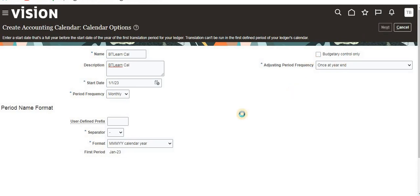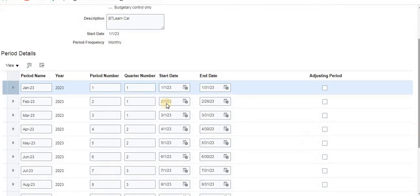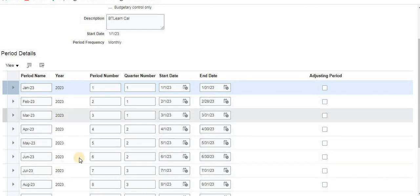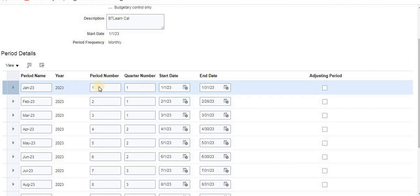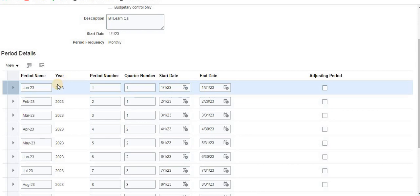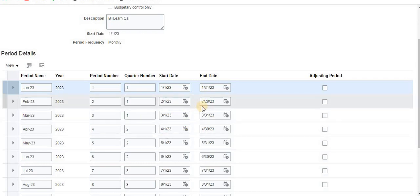If you click on next, it will create all the periods for that particular year based on the monthly period frequency we selected. You can see here January, February, March like that till December. It will create automatically a period number and quarter number as well as start date and end date for that particular month. This quarter is first three months comes under first quarter, second three months comes under second quarter.